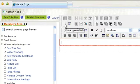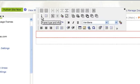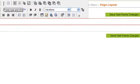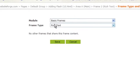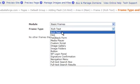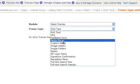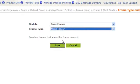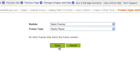Next, click on the Frame Type and Info button. The module dropdown stays at Basic Frames. Under the Frame Type dropdown, select Media Player and then click Save.